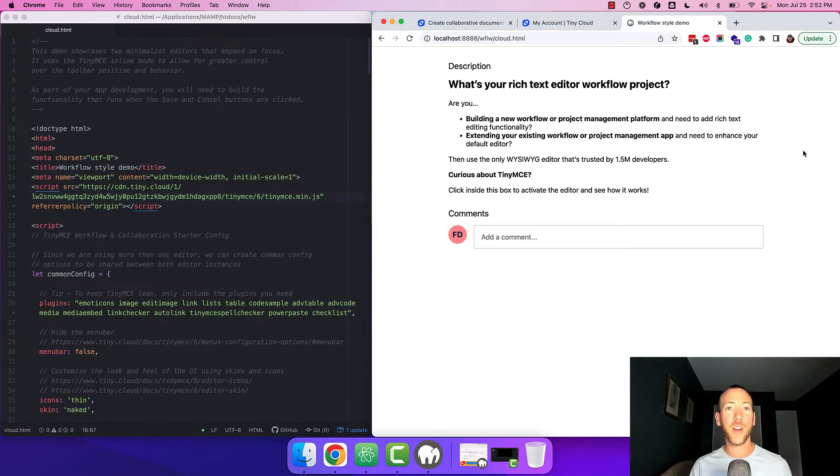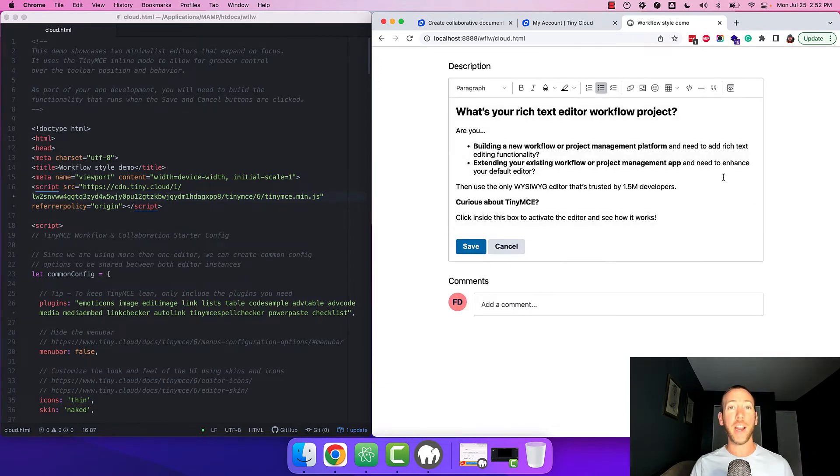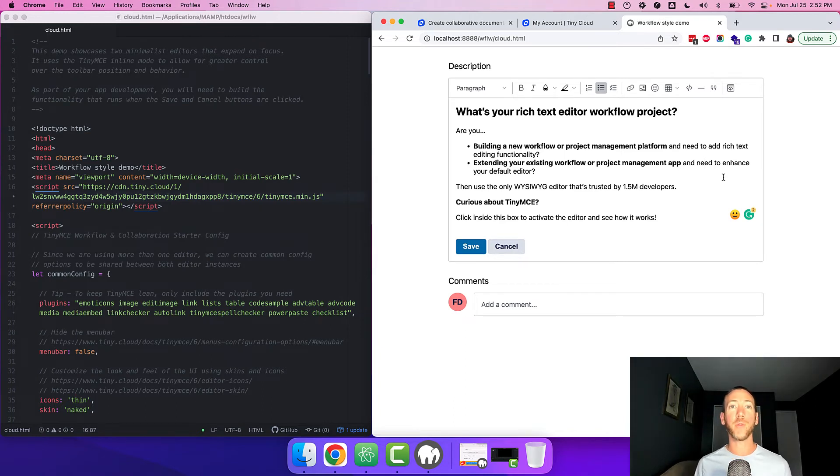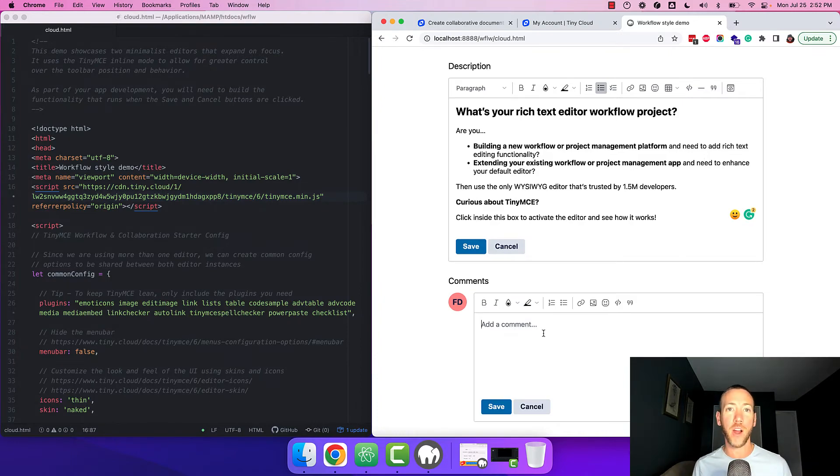You can see that this starter config is set up with two editors that both require you to click on them to activate. The first editor can be used for editing tickets or tasks or other items within your workflow software and the second one is a bit more basic, configured for commenting.